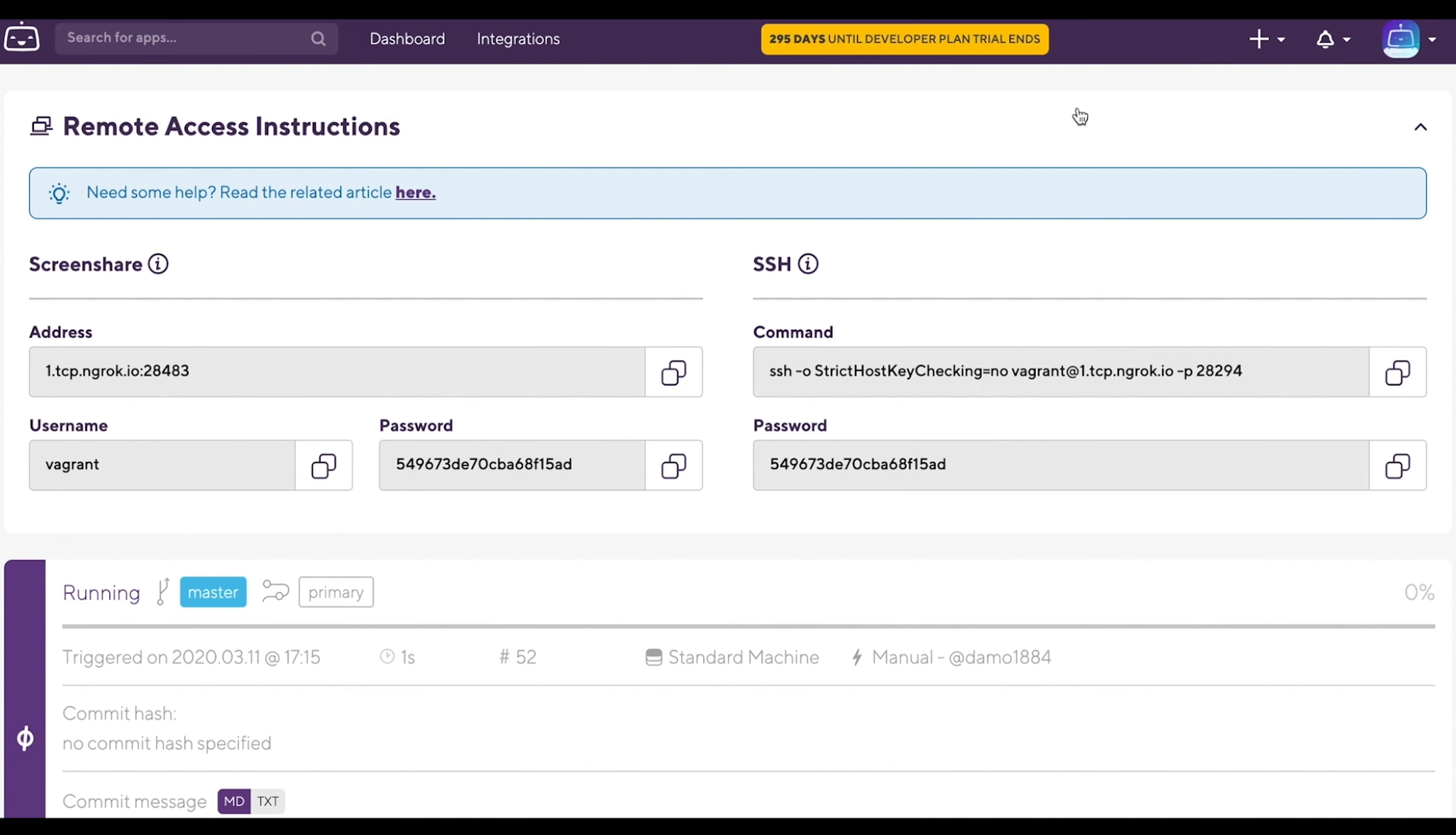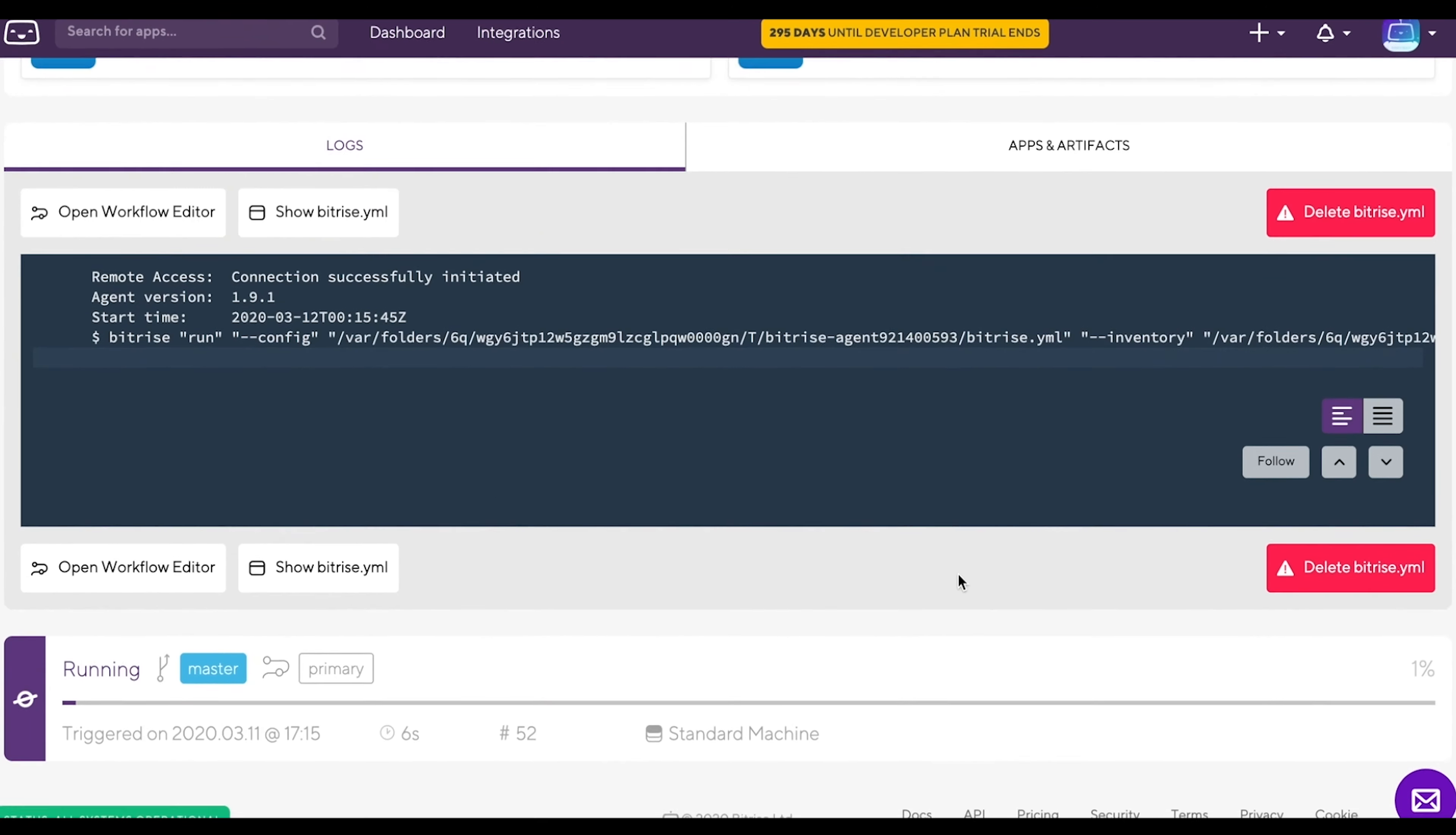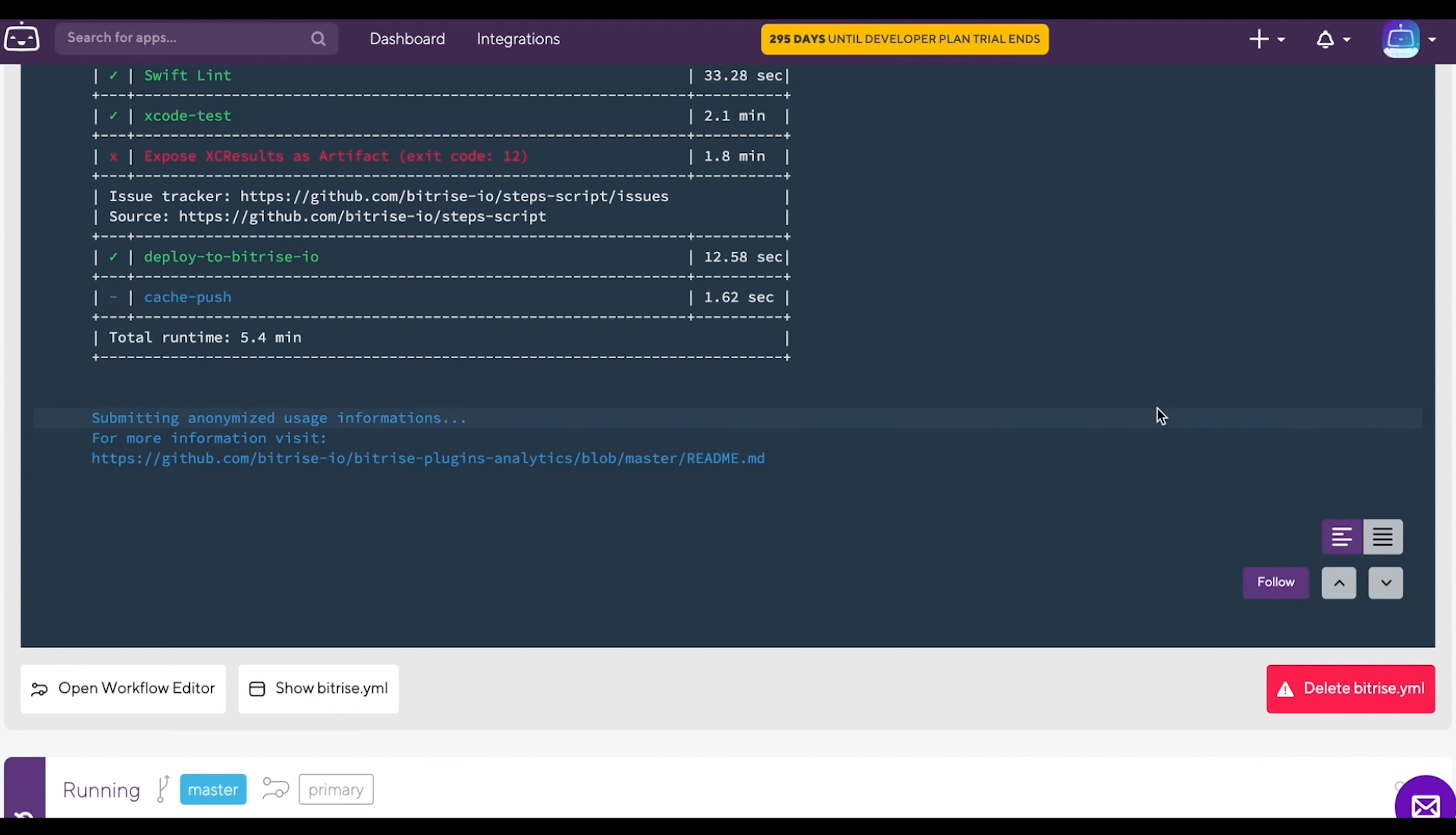We will use the SSH command and password in a bit. Scroll down and click follow to see what happens during the new build. Wait for the build to get to the point where the error happens.